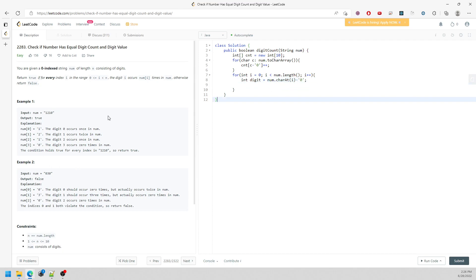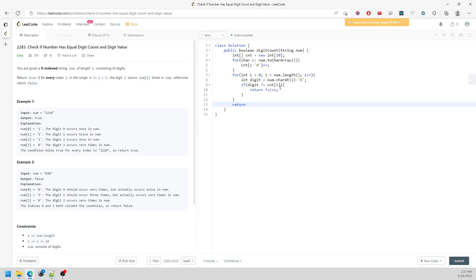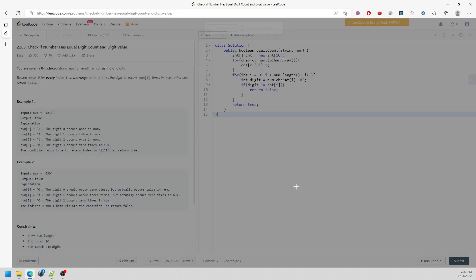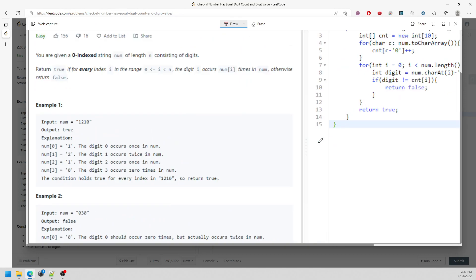Now I need to traverse the nums string again. I'll say int digit equal to nums.charAt(i) subtract by character '0', so I know what digit it is. Then if the digit at index i is not equal to counter at i, I return false. If everything matches, I return true, but I need to continue checking for the rest of the indices.